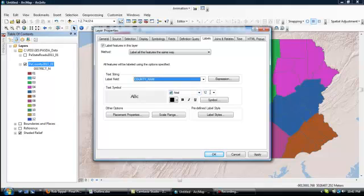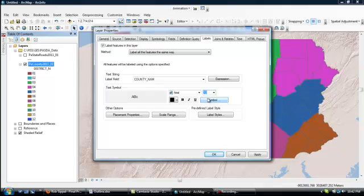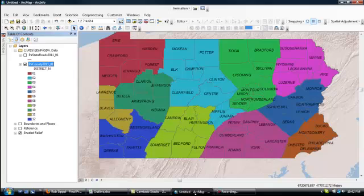You can choose the font, type, and size, and color. 12 seems just a little bit on the large side to me. Maybe I'll go with 10. Let's just go with an italic. And then we just click OK. And there we go. There are counties. Easy as pie.